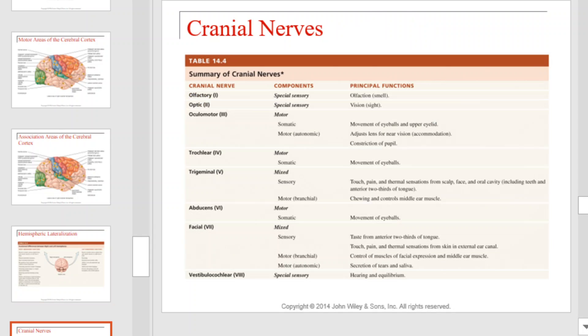This table will introduce you to and provide you with a summary of your cranial nerves. Be sure to spend a moment looking over each cranial nerve by name and number, the components that it possesses, and its principal function. As I go through the next several slides, I'll show you each of these cranial nerves.